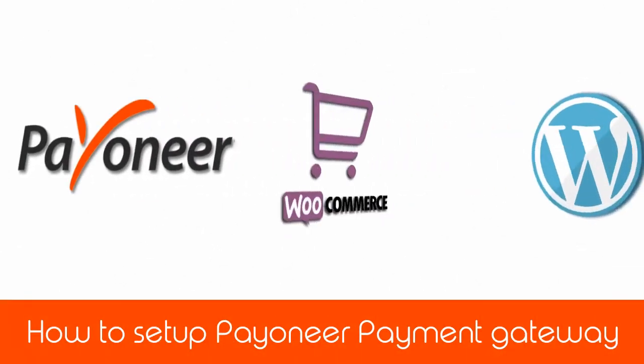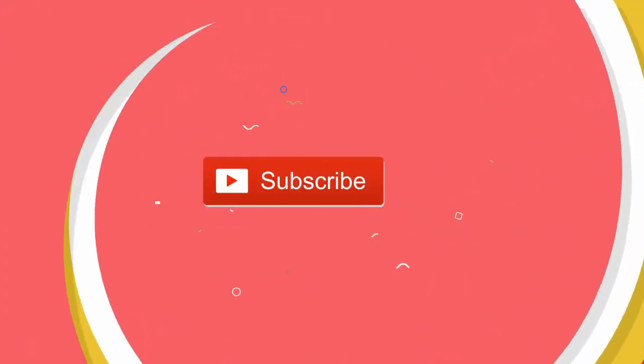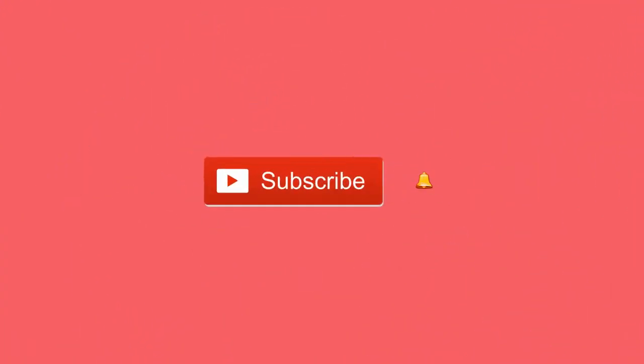In this video we will see how to set up Payoneer Payment Gateway into WooCommerce Store. Before that, please subscribe to my YouTube channel and click the bell icon.